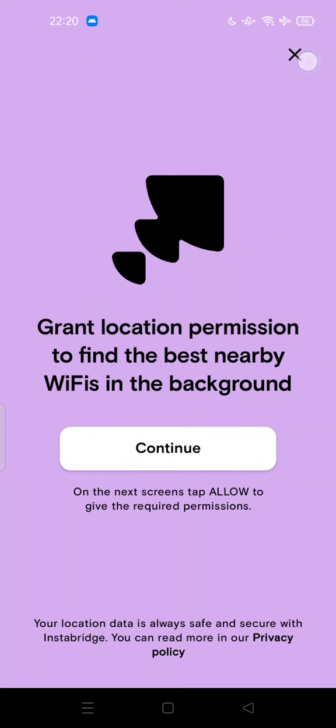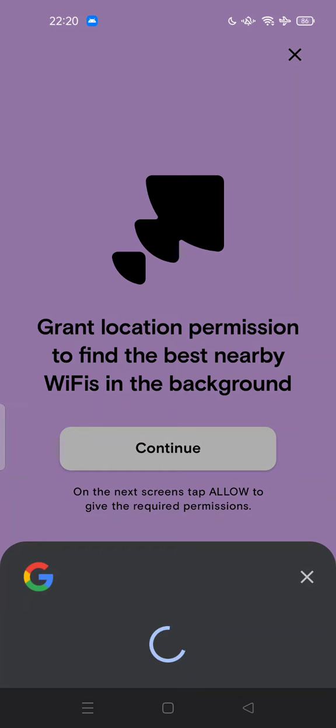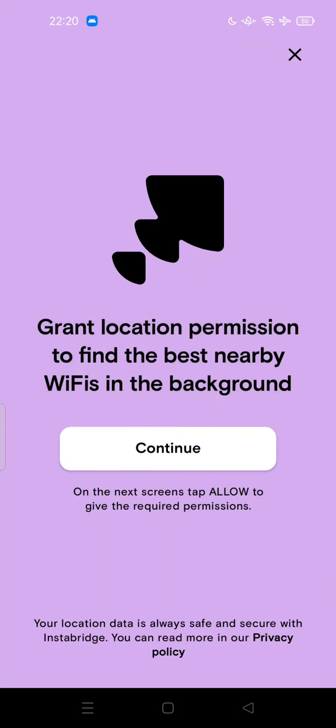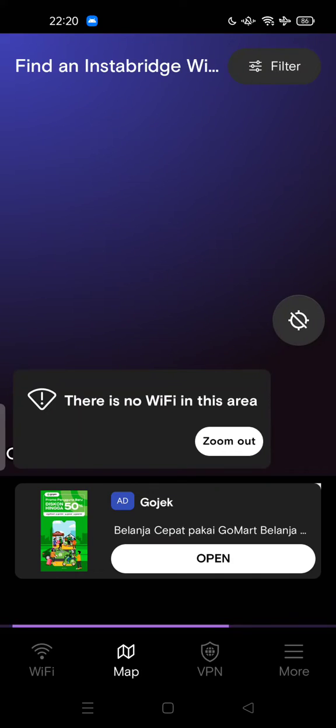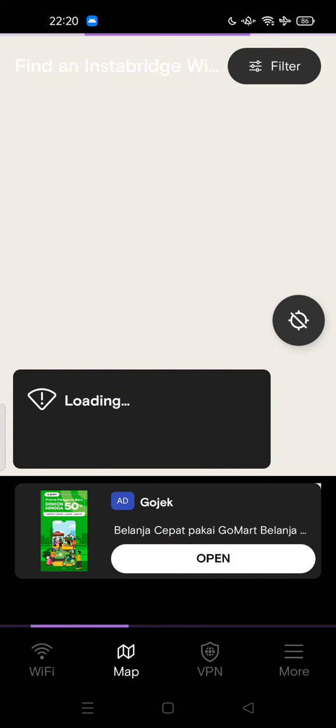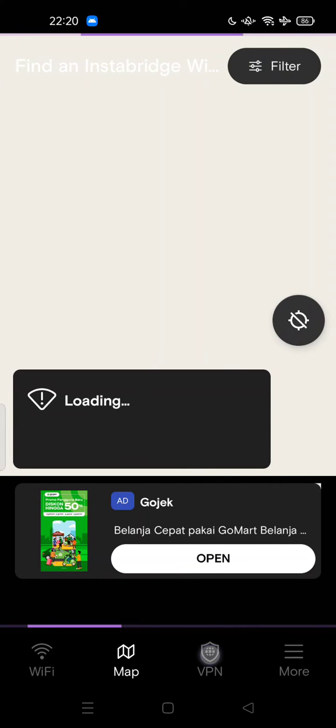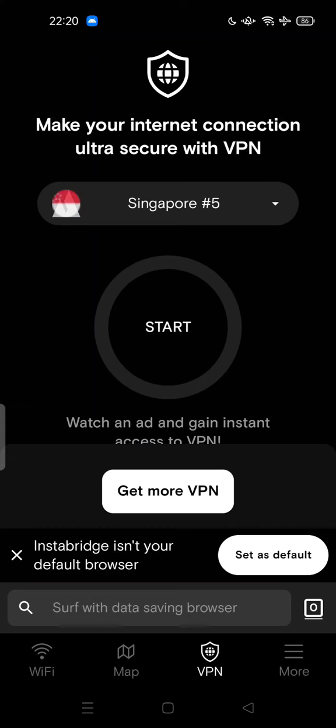And also, it asks for your location, of course, because it needs to map the WiFi here. There's also a VPN.